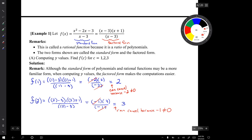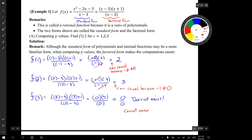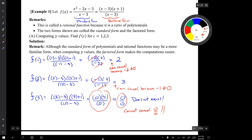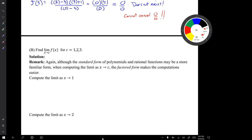Now let's compute f of 3. f of 3 does not exist because when we plug in x equals 3, we get an expression where we're not allowed to cancel 0 over 0. We have to compute the numerator and the denominator separately. When we do that, we get 0 over 0, and we cannot cancel 0 over 0. Now let's find the limits as x approaches c for these three values: 1, 2, and 3.